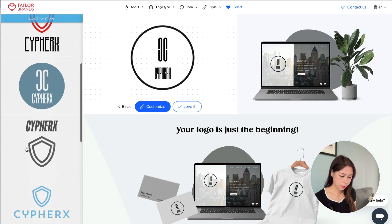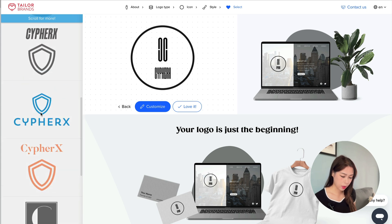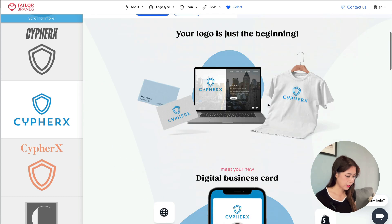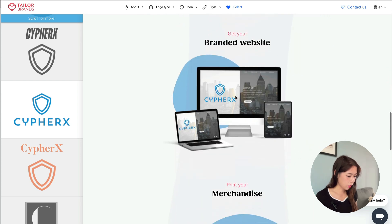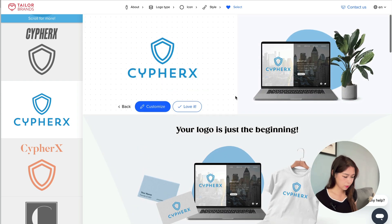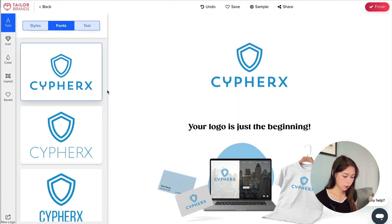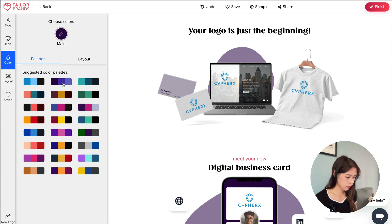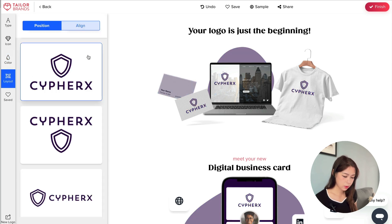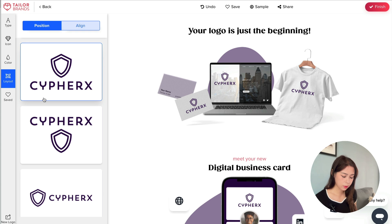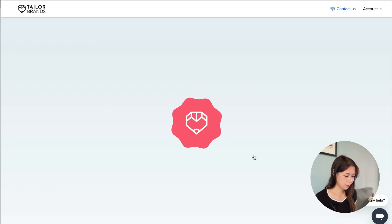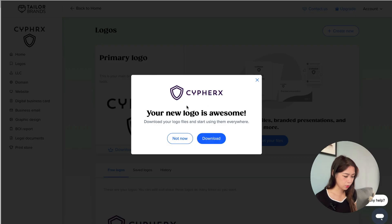Here are the results. None stood out immediately, but one looked quite nice. You can preview how it looks on a website, business card, social media, or even merchandise. You can also click Customize to change fonts, icon, color, and layout — similar to the other tools. Once you're happy, click Finish and it will direct you to the pricing page.